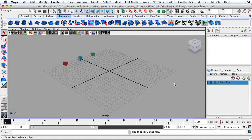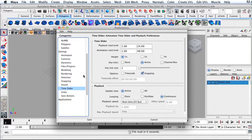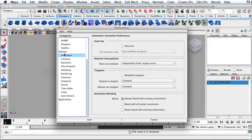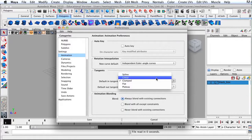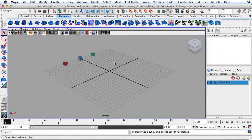The last order of business before we get started with this exercise — let's go down here to our Settings. Under the time slider, go to the area for Playback, and under Playback Speed it says Play Every Frame. We want to switch this to real-time 24 frames per second. Also, scroll up, click on Animation, then click Weighted Tangents, and switch from Clamped Tangents to Linear. I'm just setting up some basic parameters so we can get started. Go ahead and click Save, and let's get started.